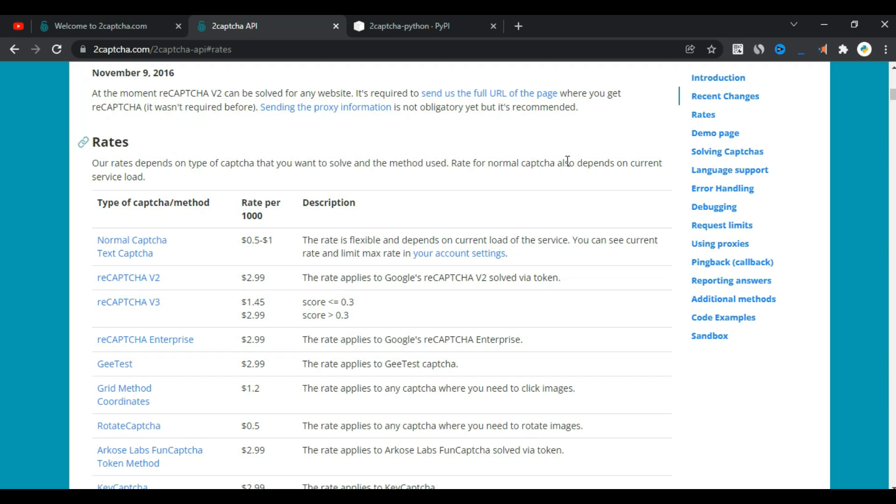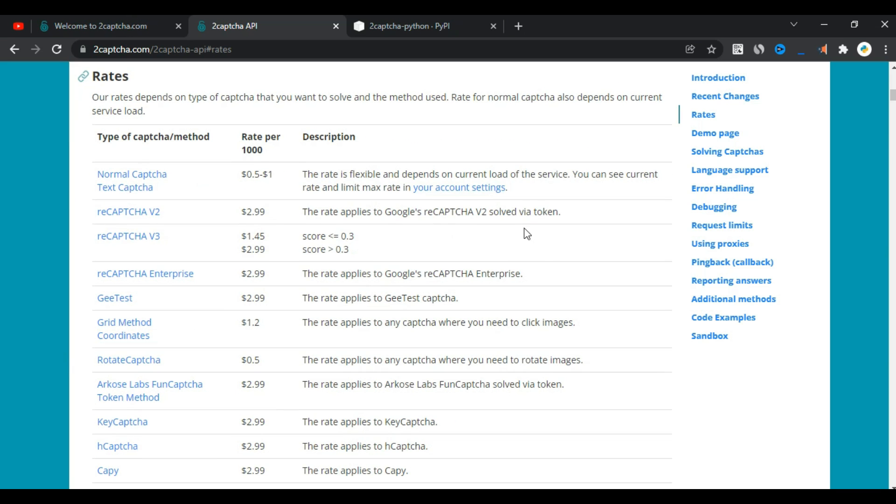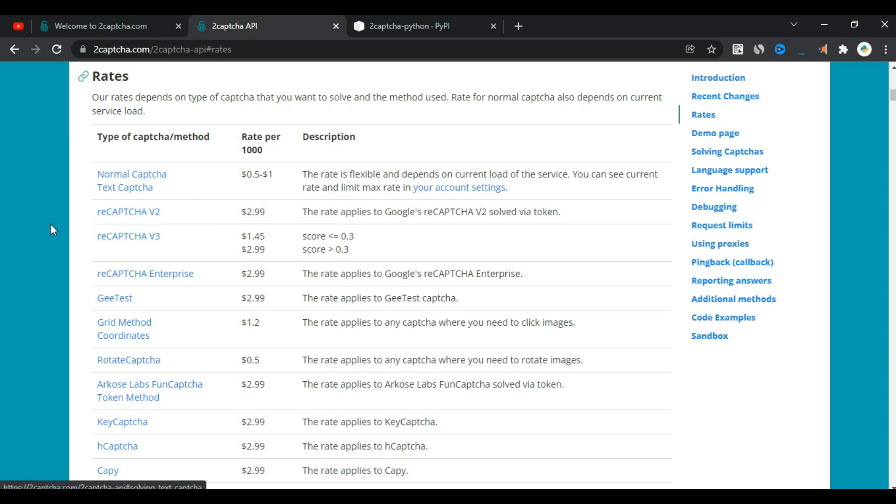Other types of CAPTCHAs can be solved such as ReCAPTCHAV2, Normal CAPTCHA, Text CAPTCHA, ReCAPTCHAV3, and more.